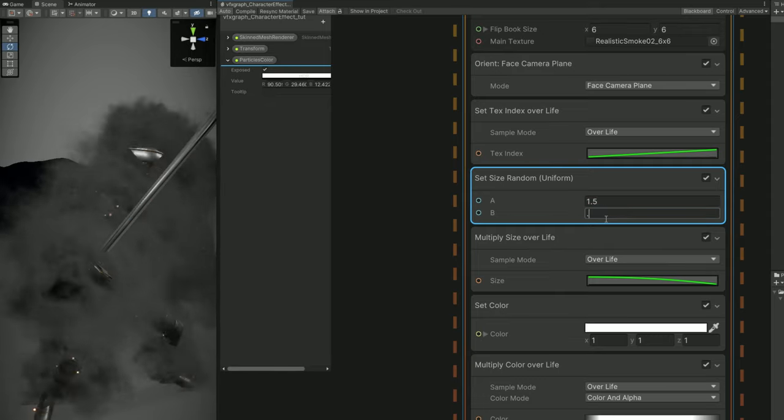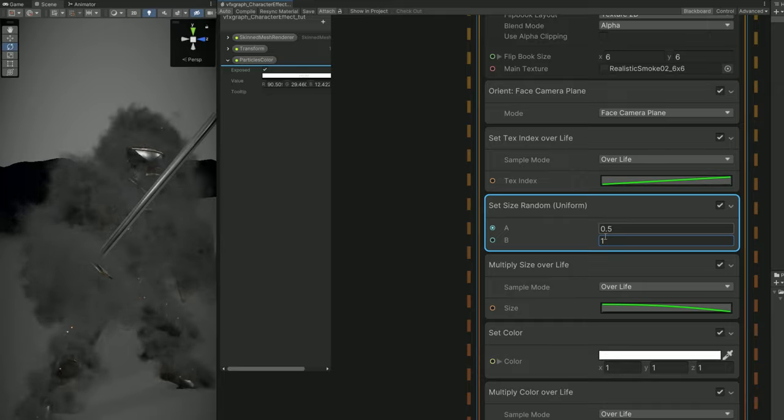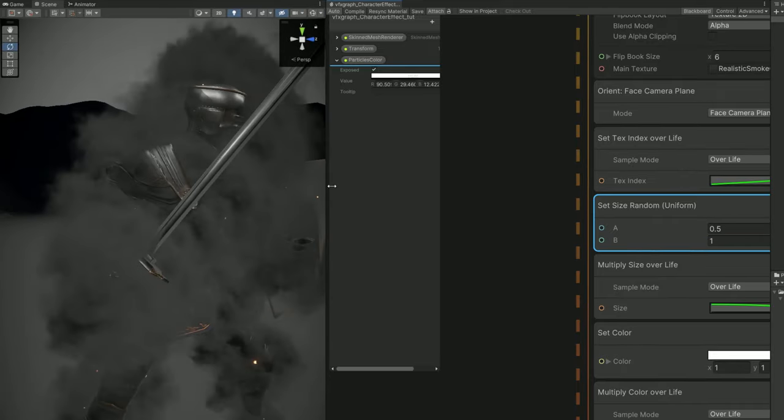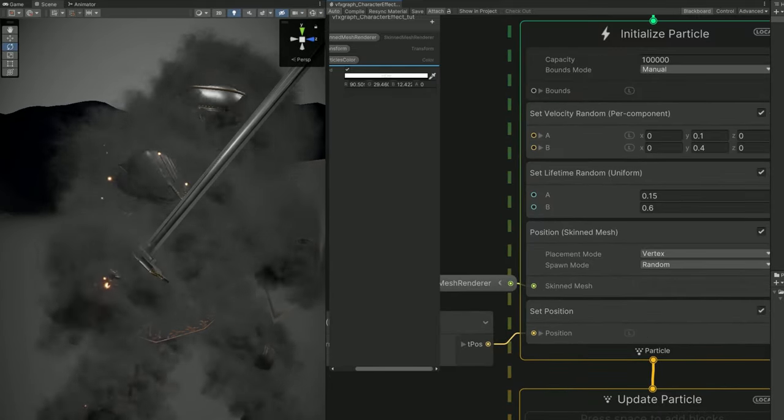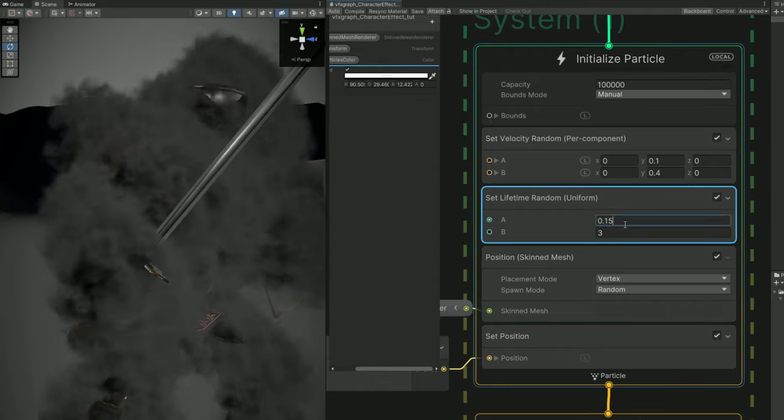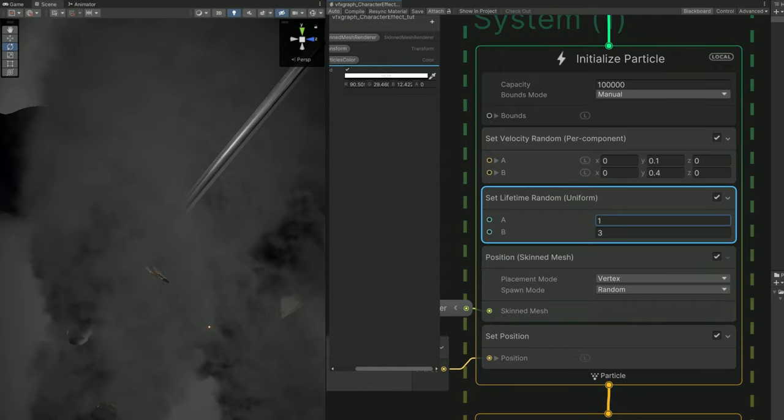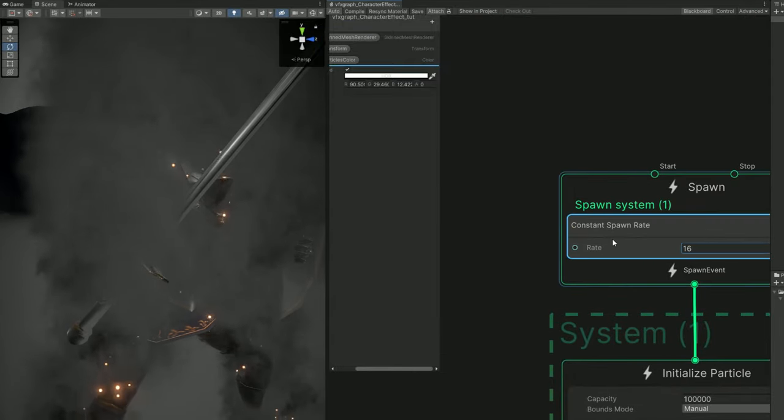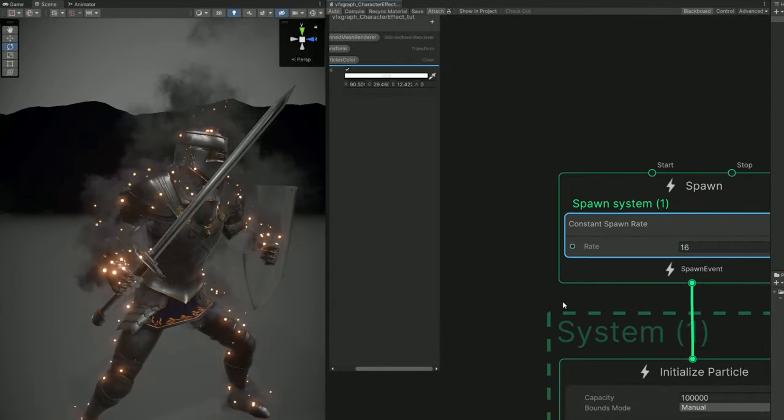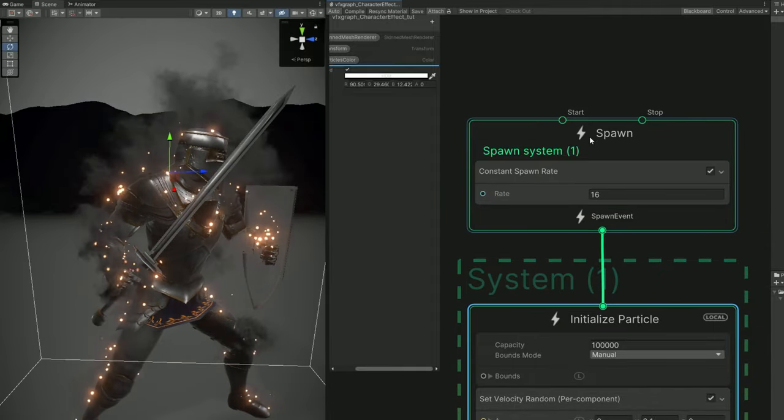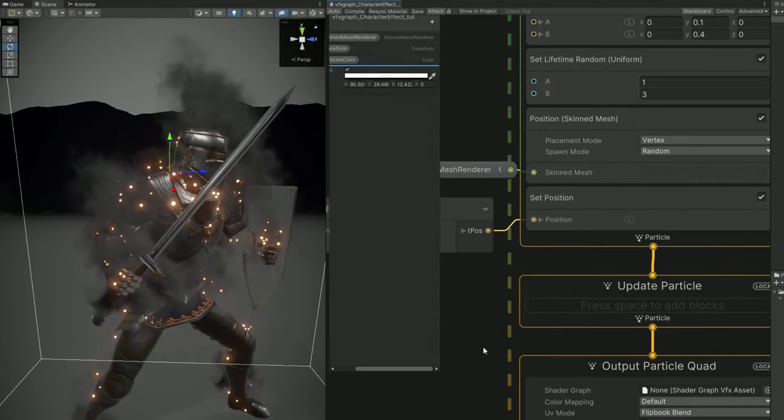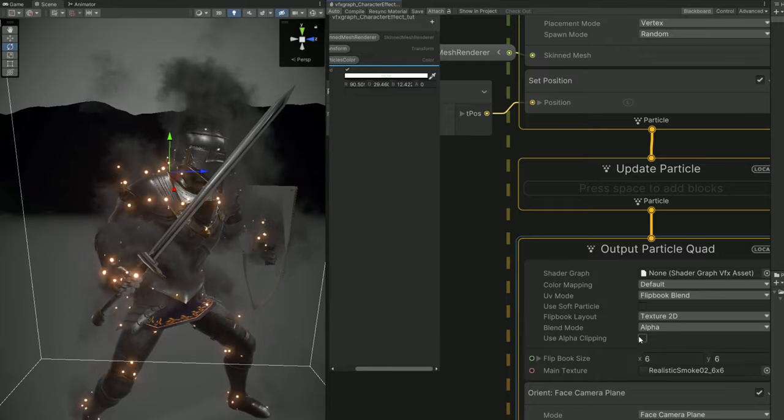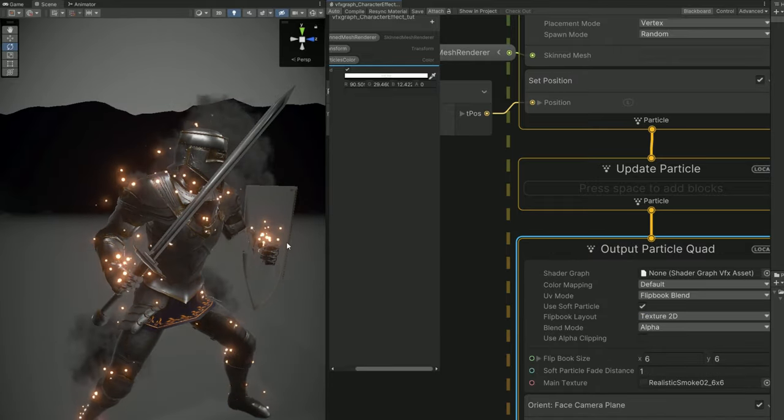And we want to increase the size of the set size to something like 0.5 and 1. The lifetime is way too short. So up here, let's say it is between 1 and 3 for example. And decrease the rate to 16. That's enough in this case. You can turn on use soft particle. And decrease the soft particle fade distance to around 0.5, 0.3. So it fades every time it touches geometry.